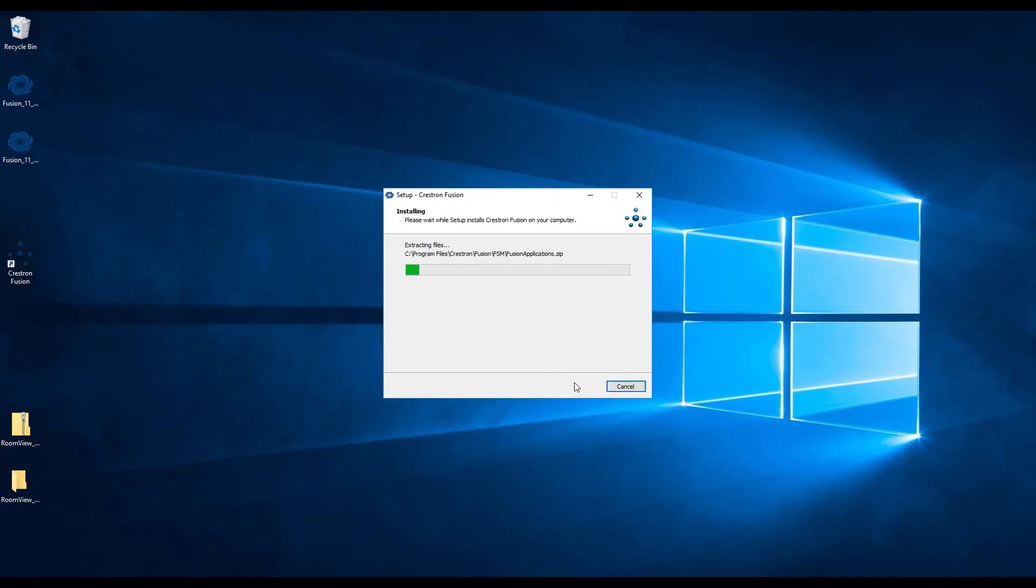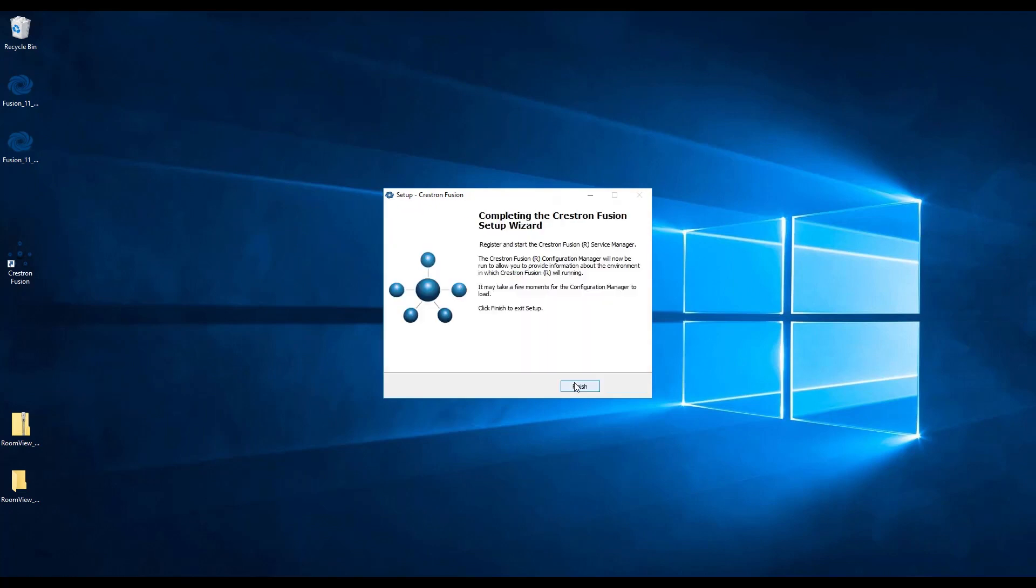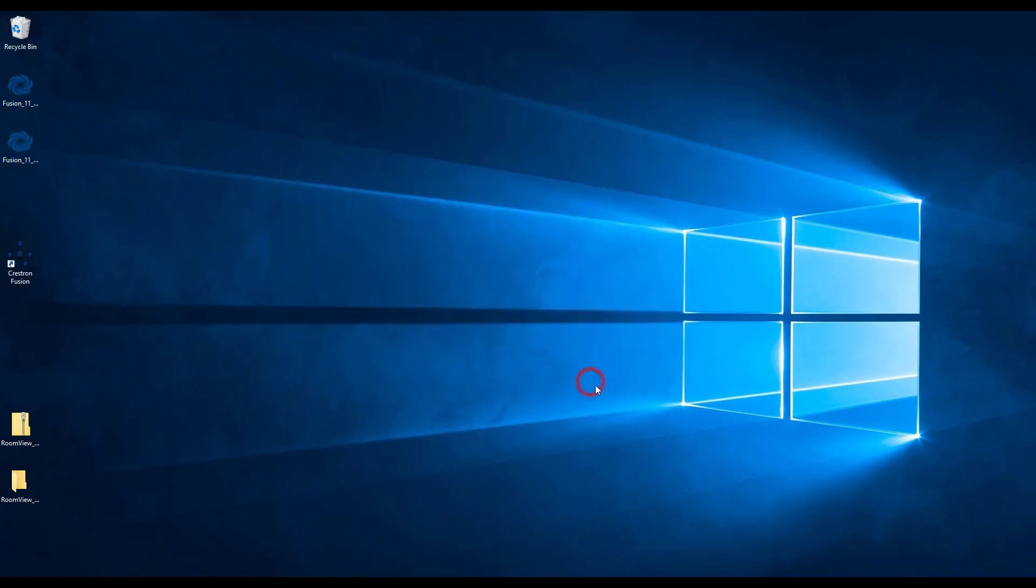We can now wait for the software to install. This may take a while. Once the install is done, you can click finish, but the Crestron Fusion service manager window will pop up regardless.